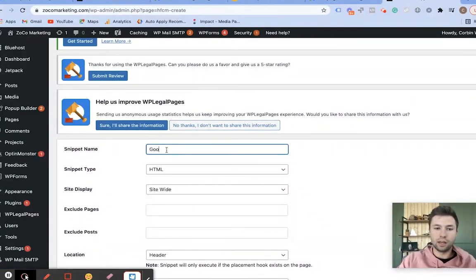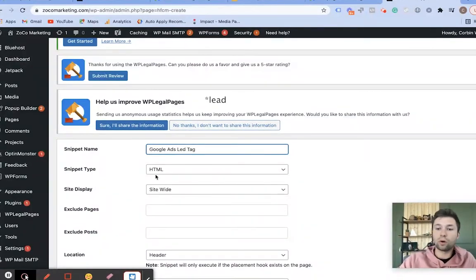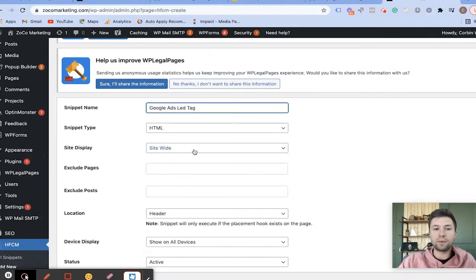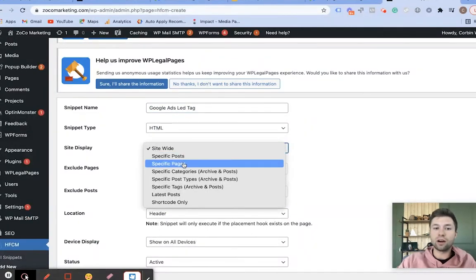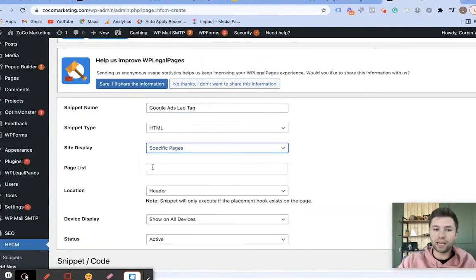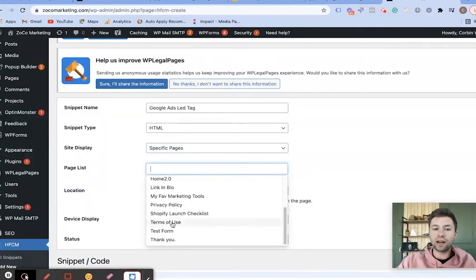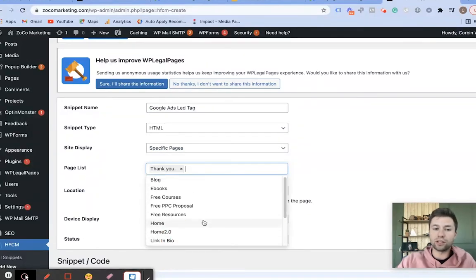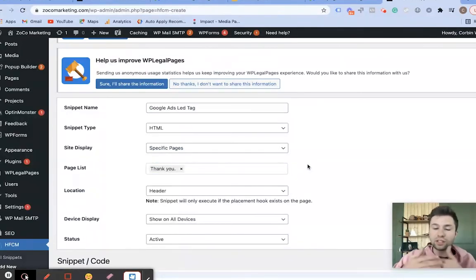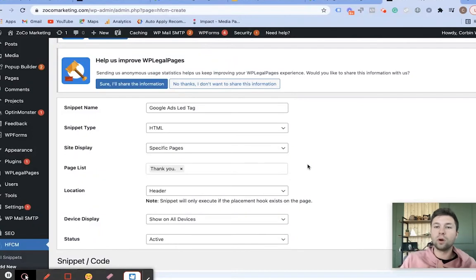You could name this Purchase or Conversion or whatever it may be. For the site display, we actually want this to fire on a specific page. For me, I want this to fire on my Thank You page. This is going to be whatever page someone sees after they've filled out the form, or after they've done a purchase — maybe it's a confirmation page.